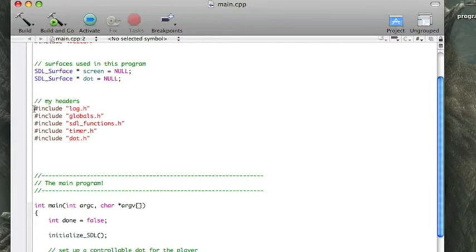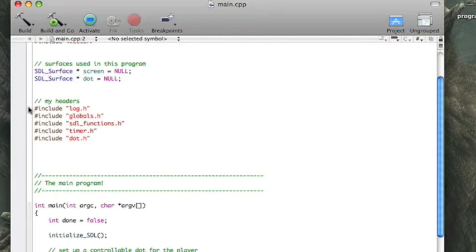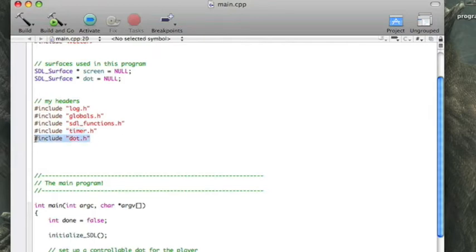Globals just has a bunch of things, like the screen, dimensions, color depth, and some things like that. I'll show you more of that file in a moment because there will be something relevant in there. SDL functions really hasn't changed, I don't think. Those are just all the things that initialize cleanup SDL and stuff like that.